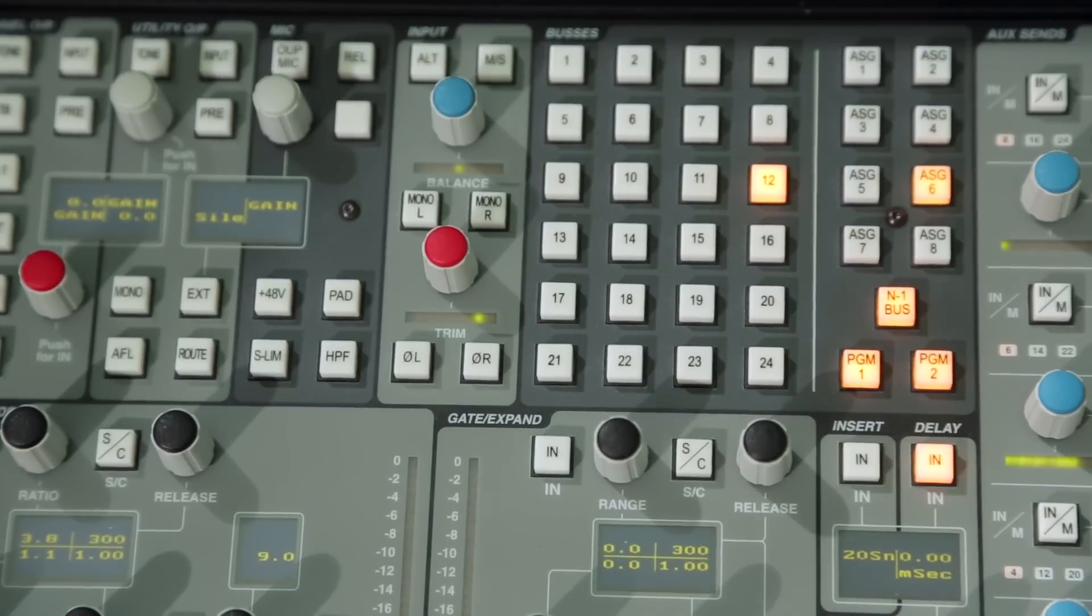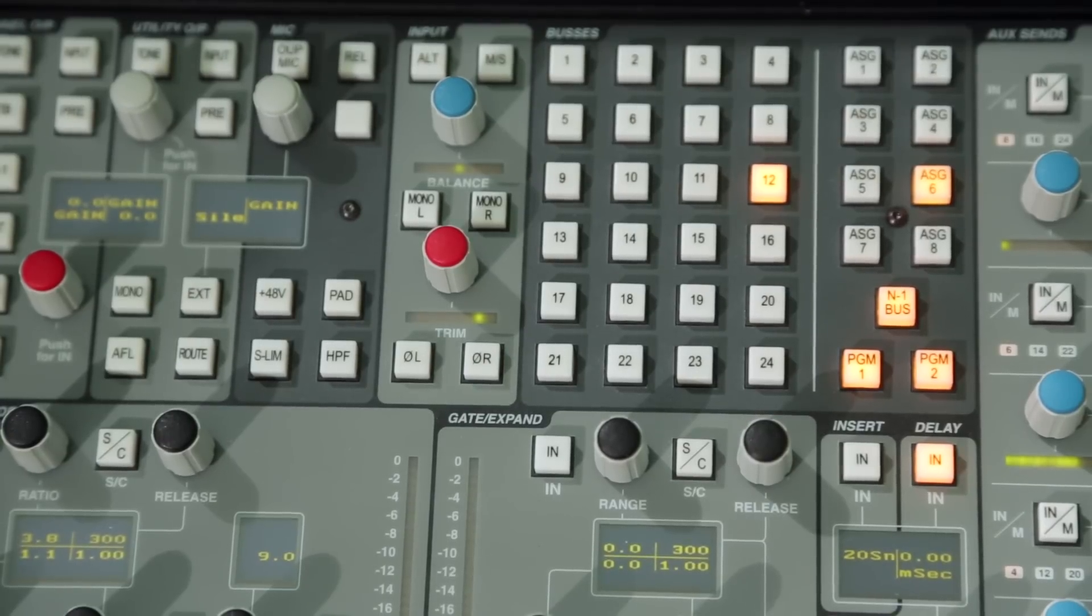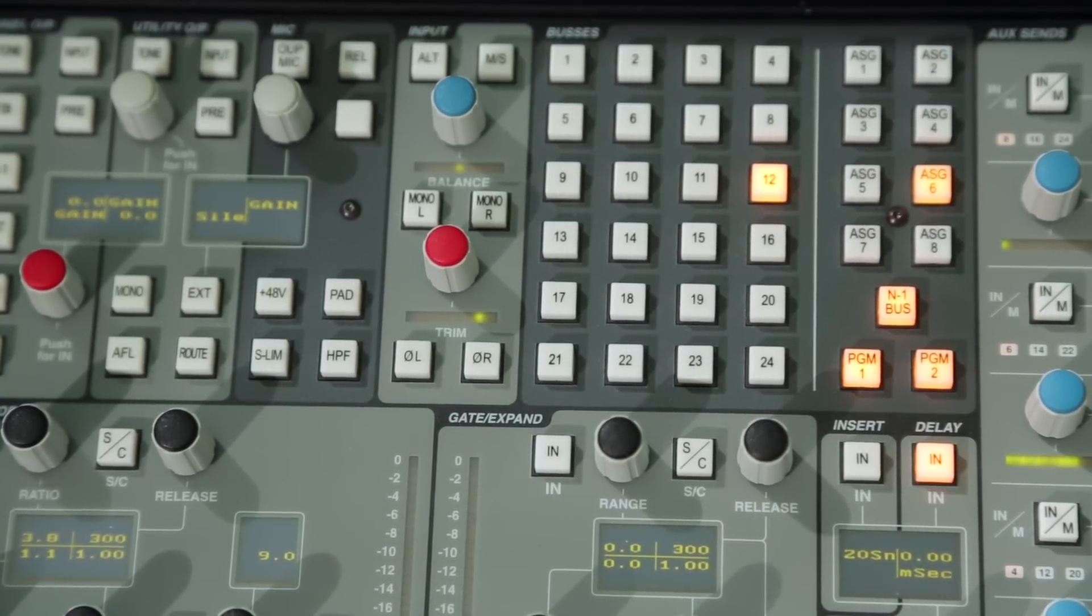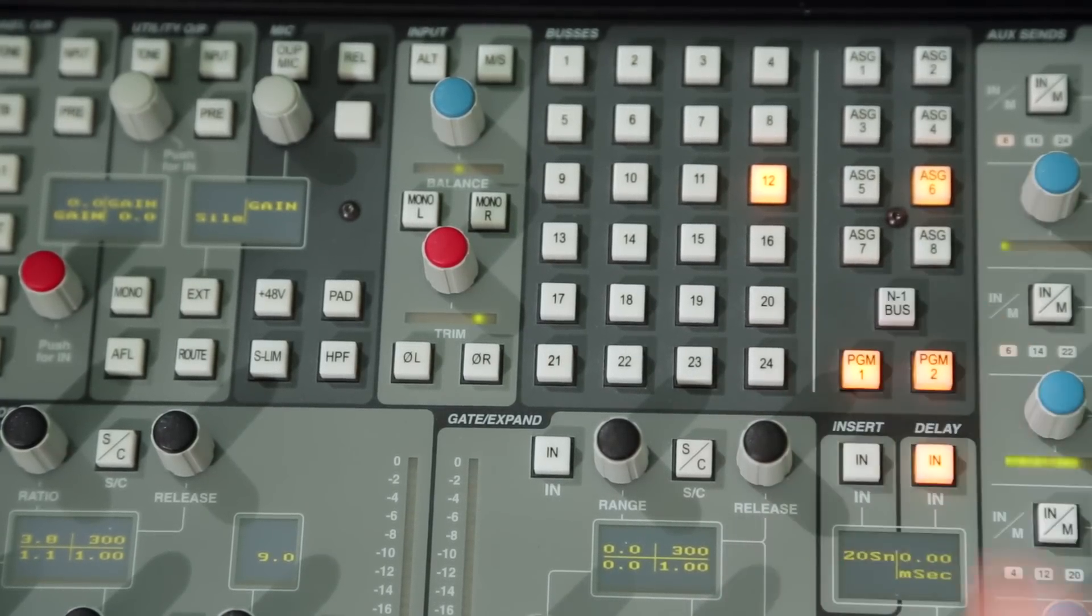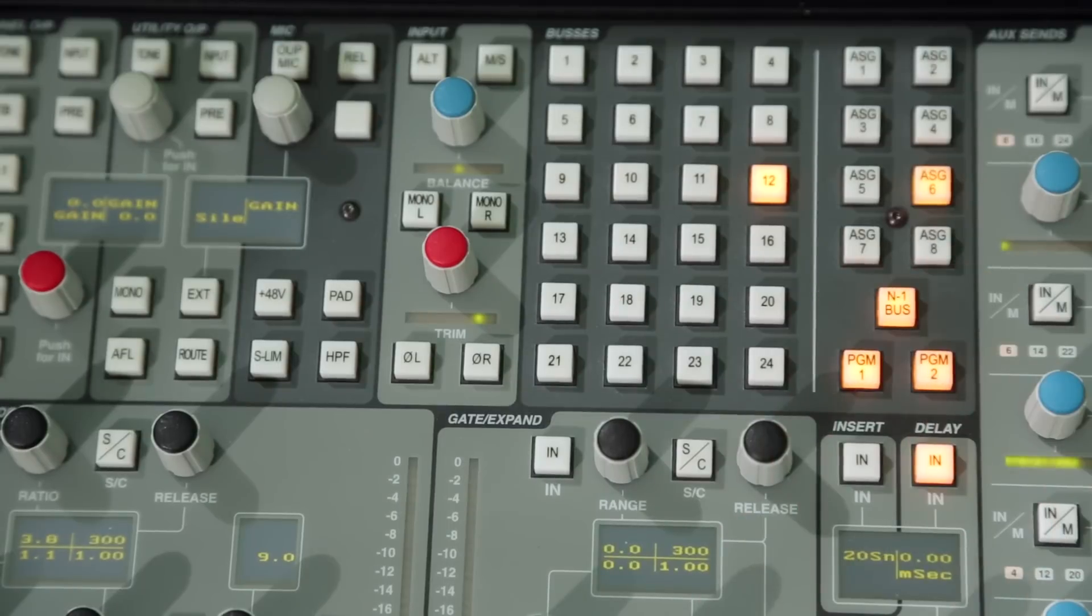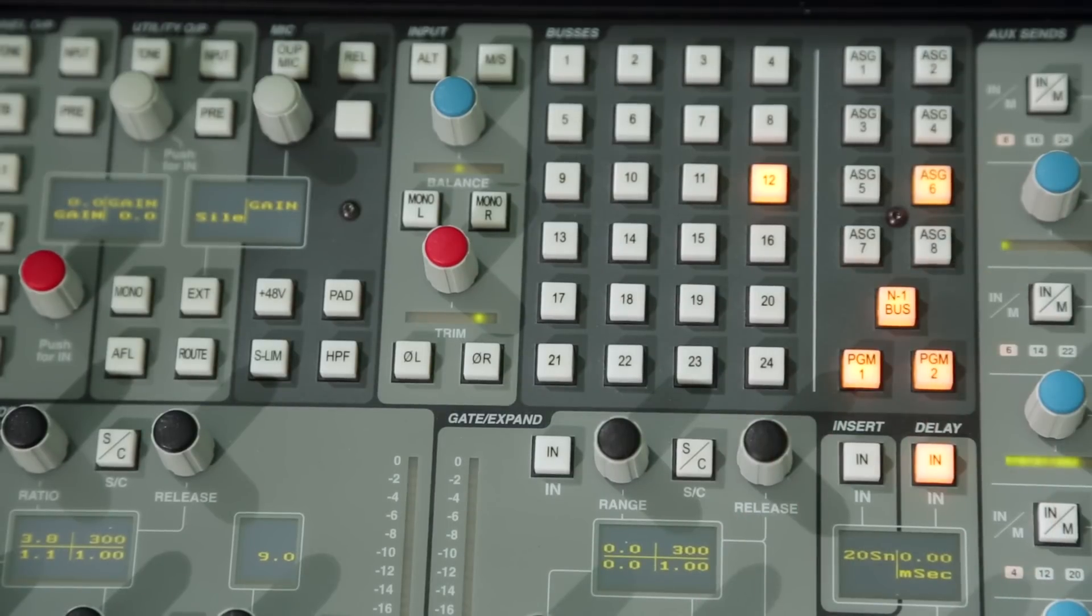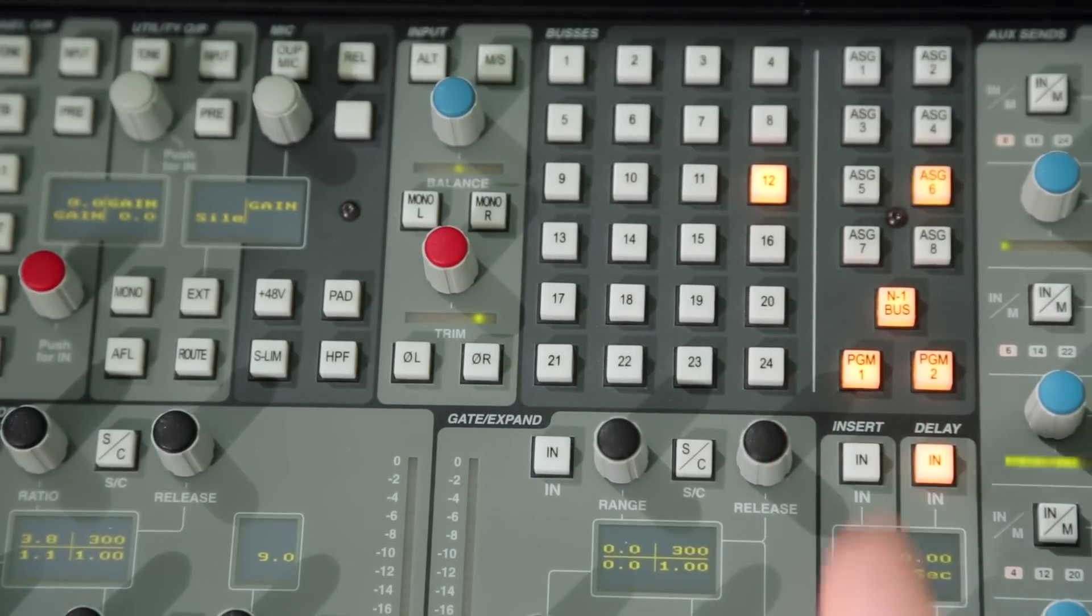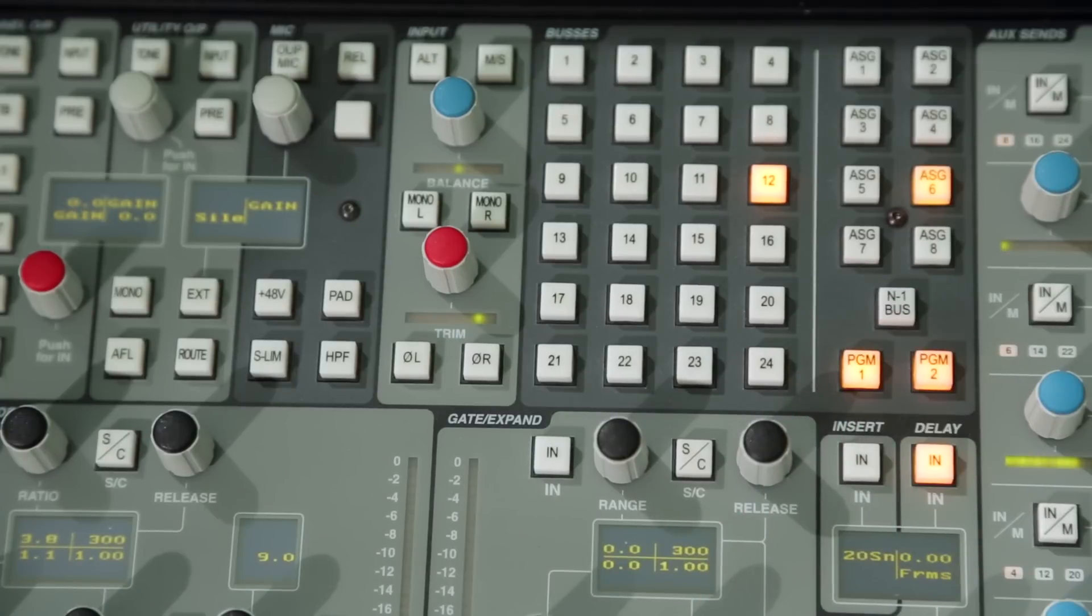This approach ensures that every mono or stereo channel can derive an N-1 mix which consists of all channels routed to the N-1 bus minus itself. If required, channels can be removed from the N-1 bus via an N-1 key in the routing section of the master channel.